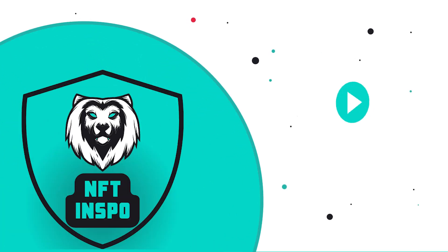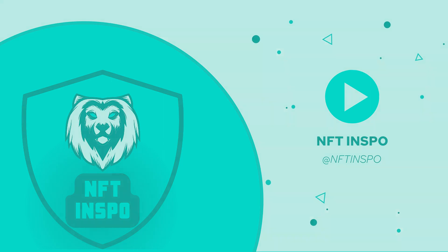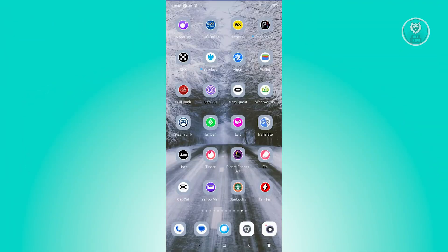Hey guys, welcome back to NFT Inspo. For today's video, we are going to show you how to sign in to the Ten Ten app. So if you're interested, let's start the tutorial.